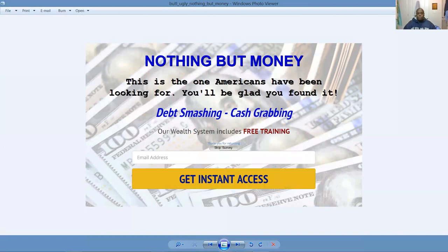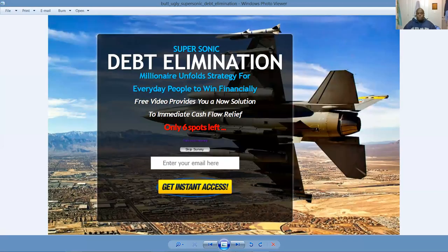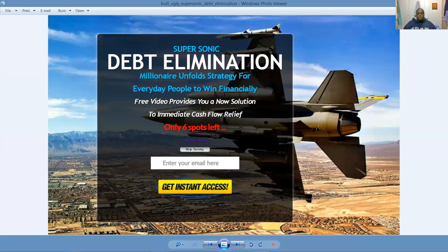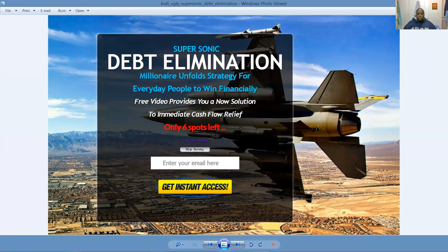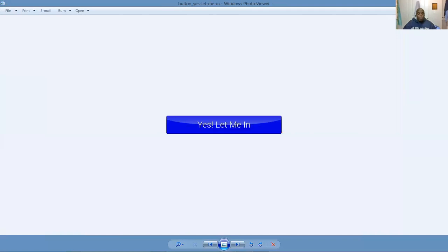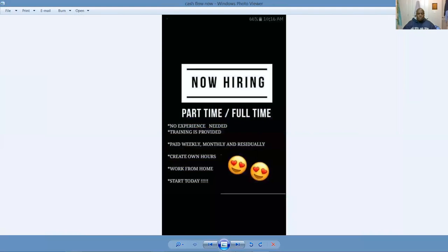We're talking about supersonic debt elimination, millionaire unfold strategy for everyday people to win financially. No more dirty work, guys. You can get out of them overalls and them work boots eventually and live a lifestyle rather than having to work for somebody else for a living. Nothing about money. This is one of Americans' favorites. They've been looking for it for years and you'll be glad you found it. This is debt smashing and cash grabbing.